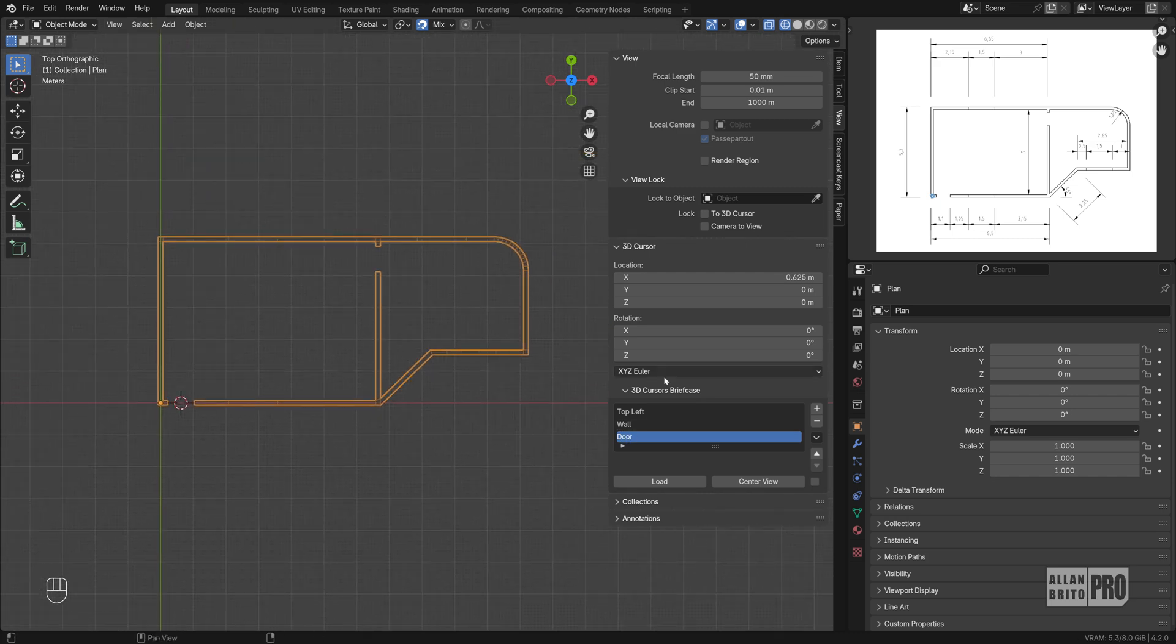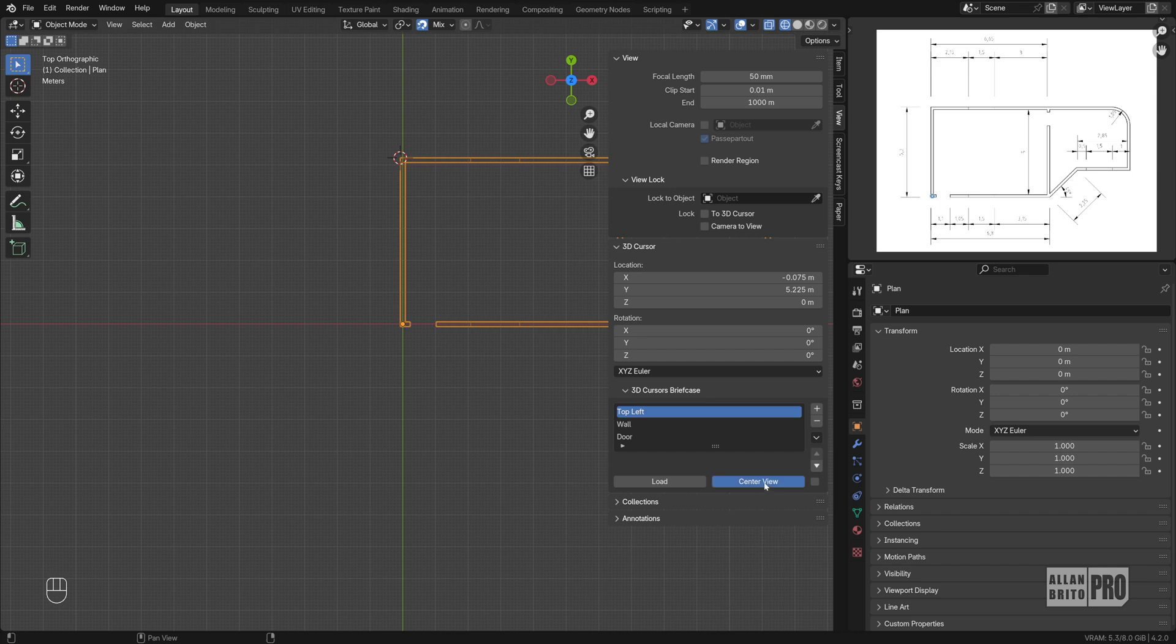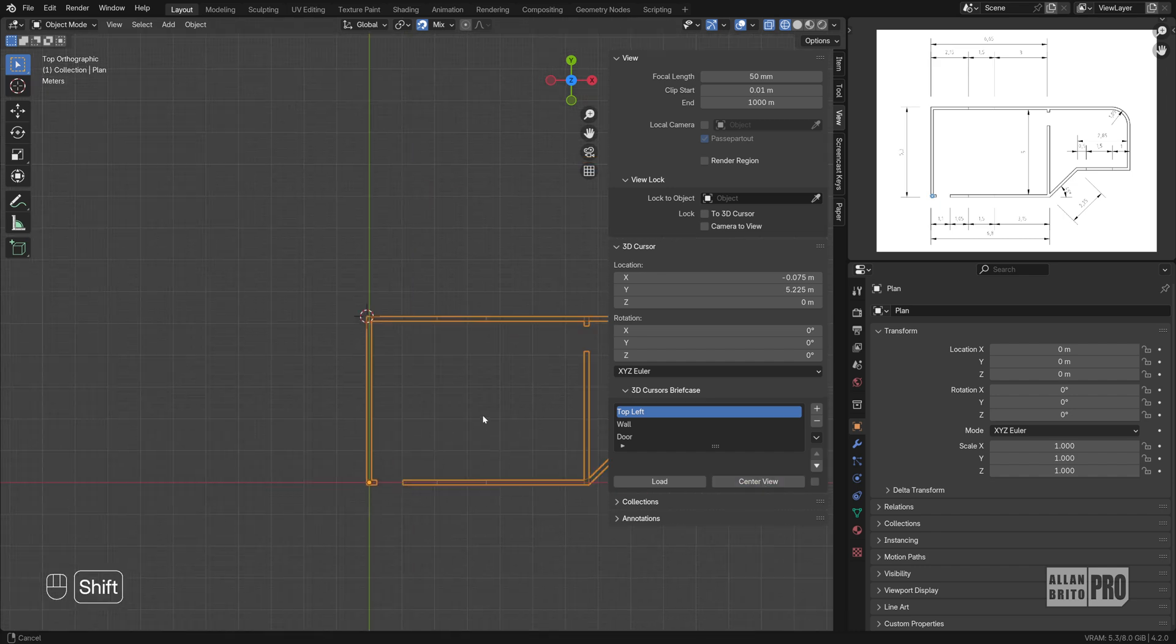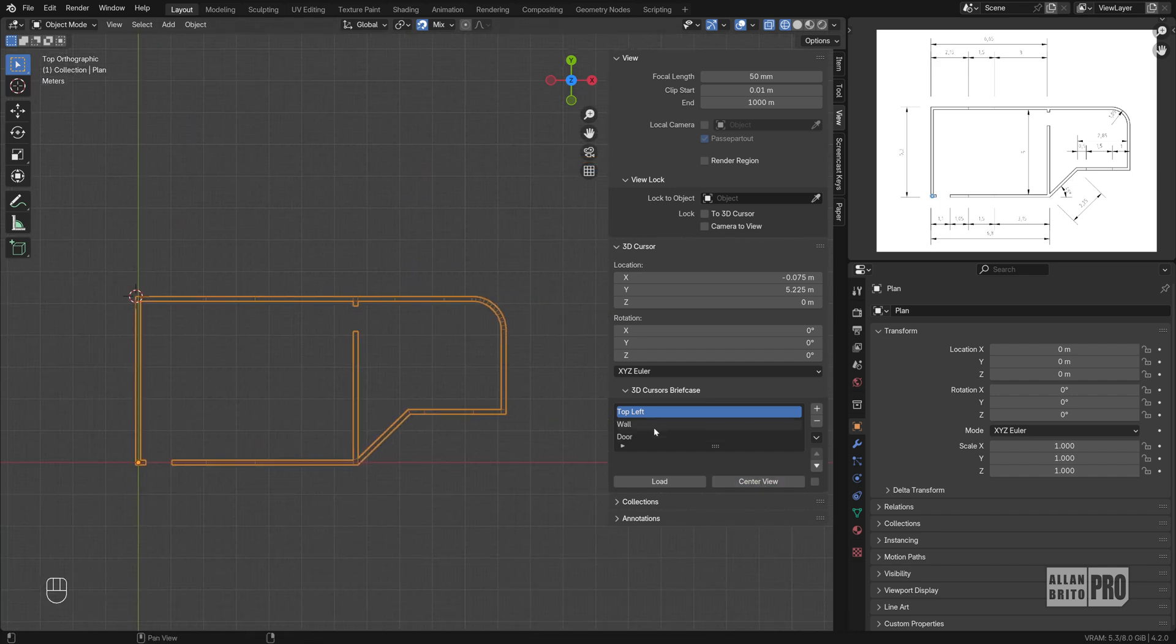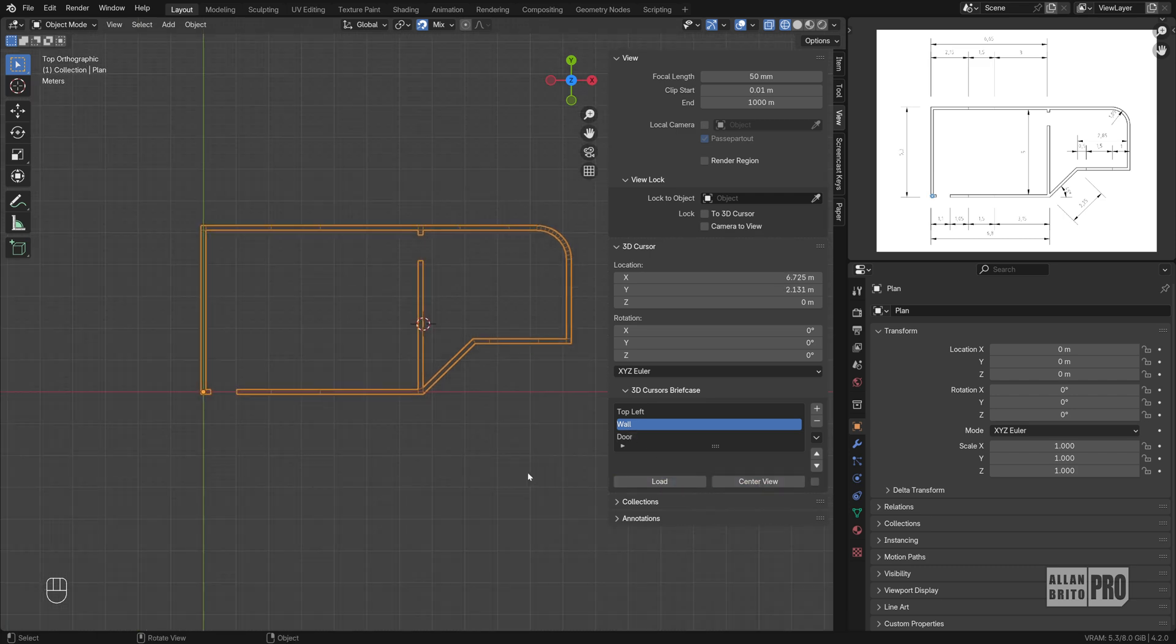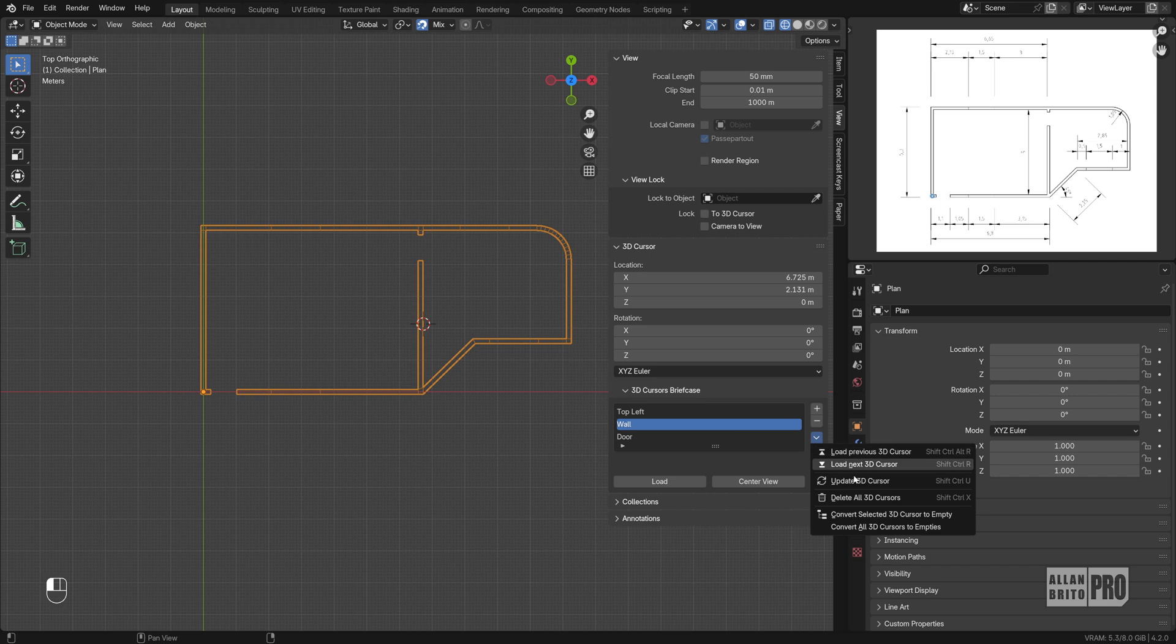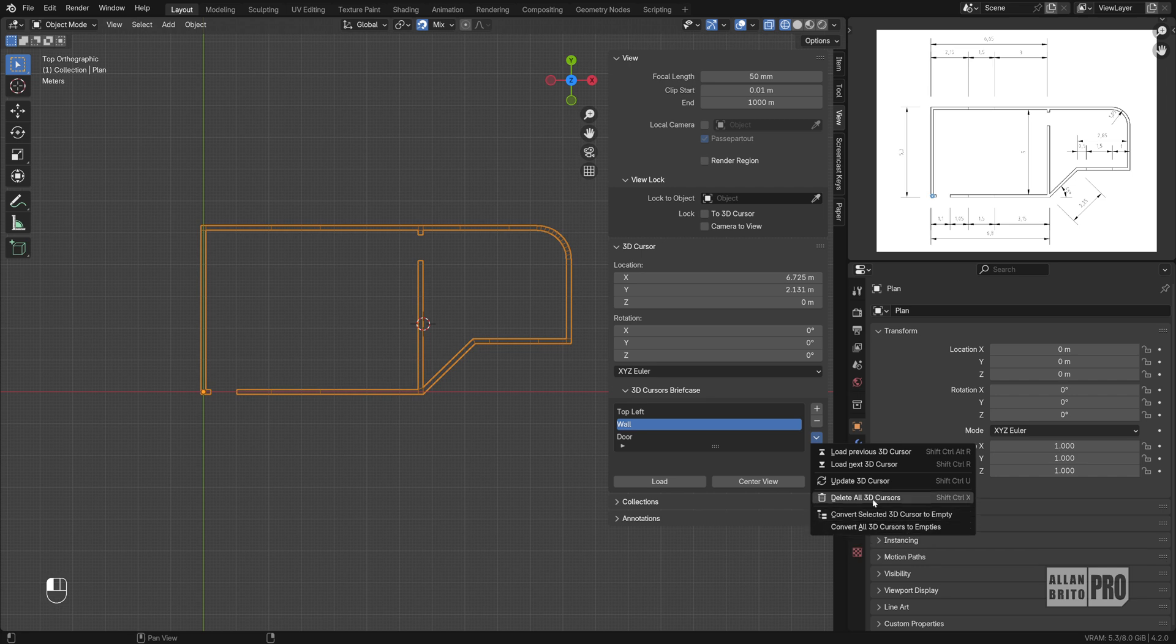And if you want, you can also center your view in each one of those Cursors. Just a simple utility, quite useful. Wall Load Center View and in case you want, you have additional options here. You can convert any selected 3D Cursor to an empty or you can convert all of them into an empty.